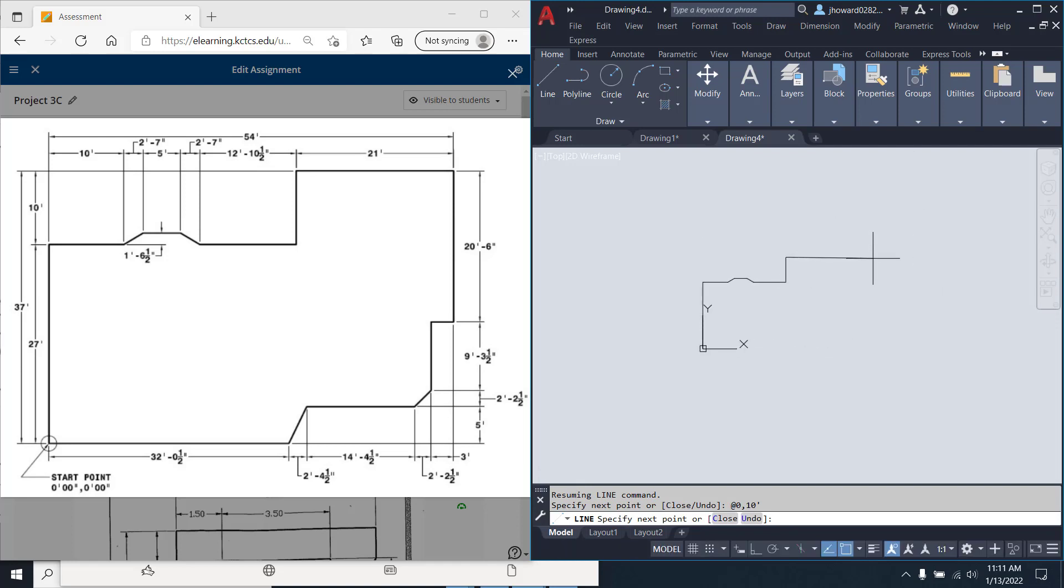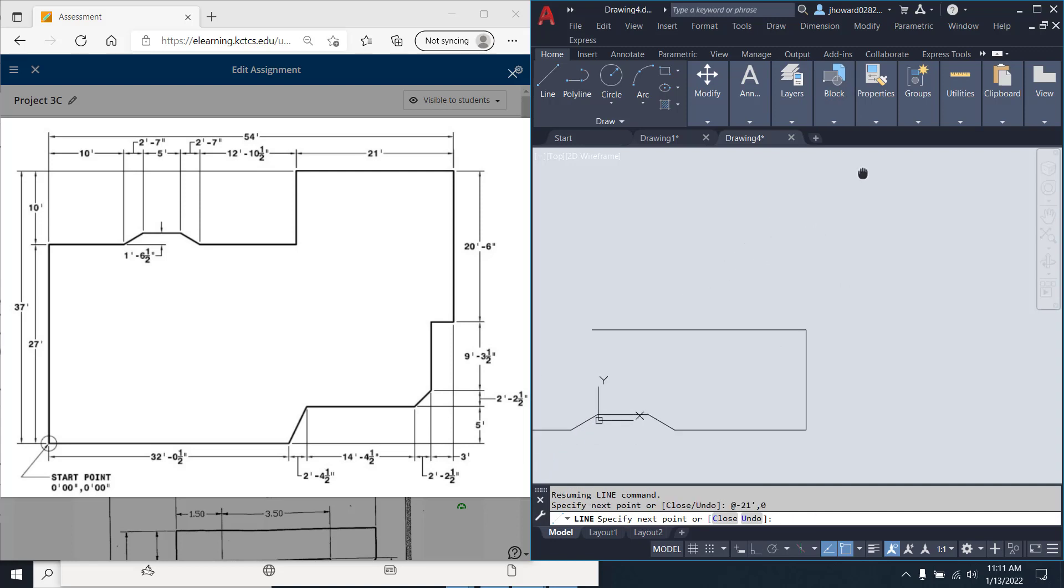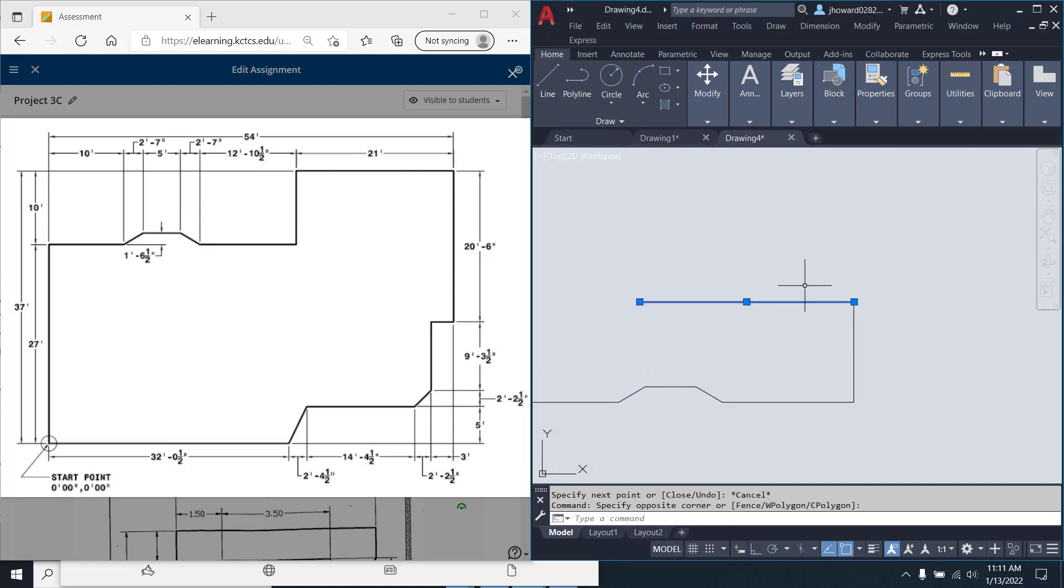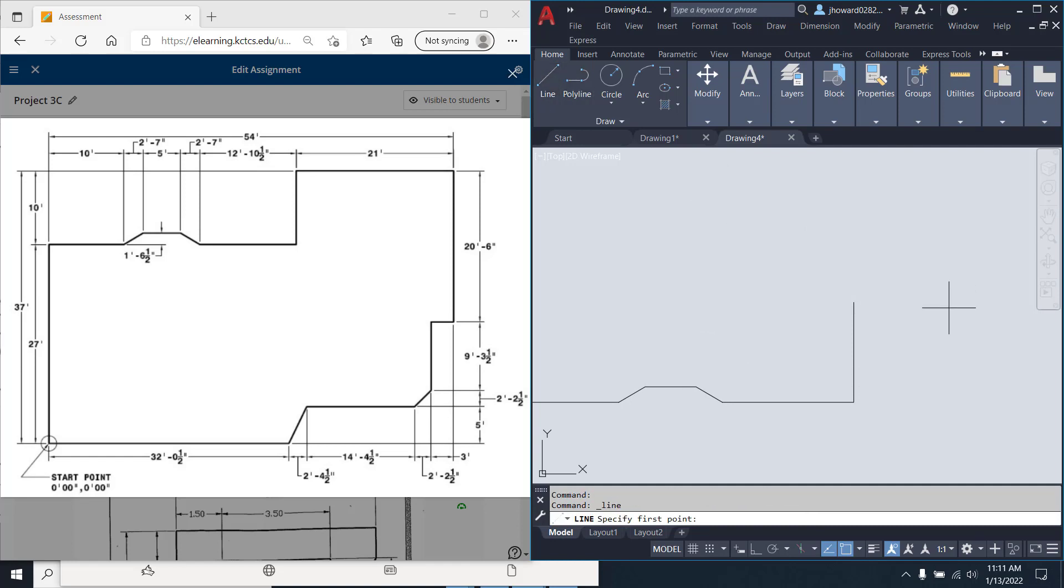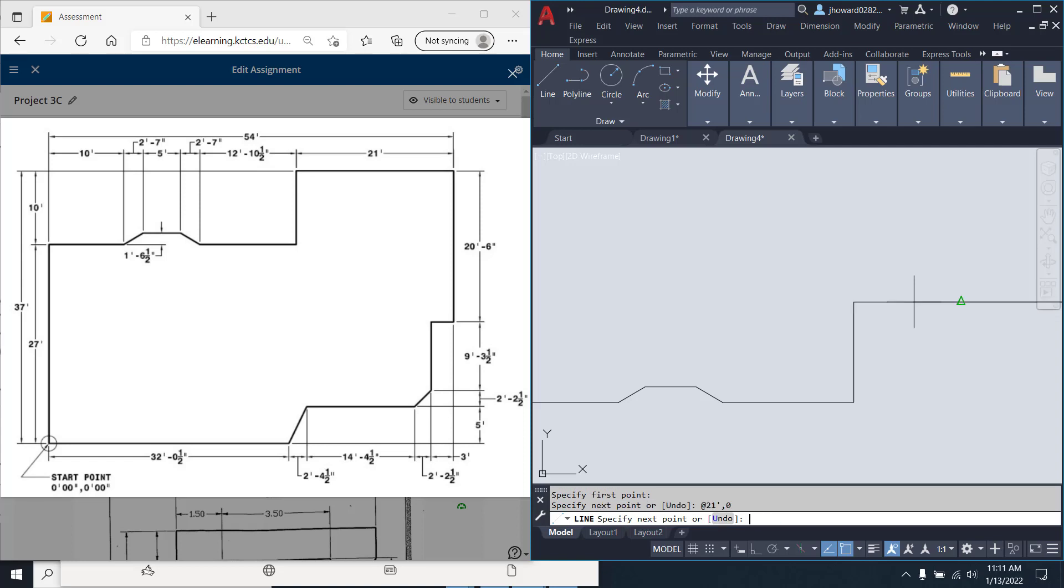Now, I'm going to come over 21 foot at negative 21 foot dash 0 inches. And I went negative. That was a goof up, right? Escape. Delete. And go in there. And put it back in. At 21 foot dash 0 inches.